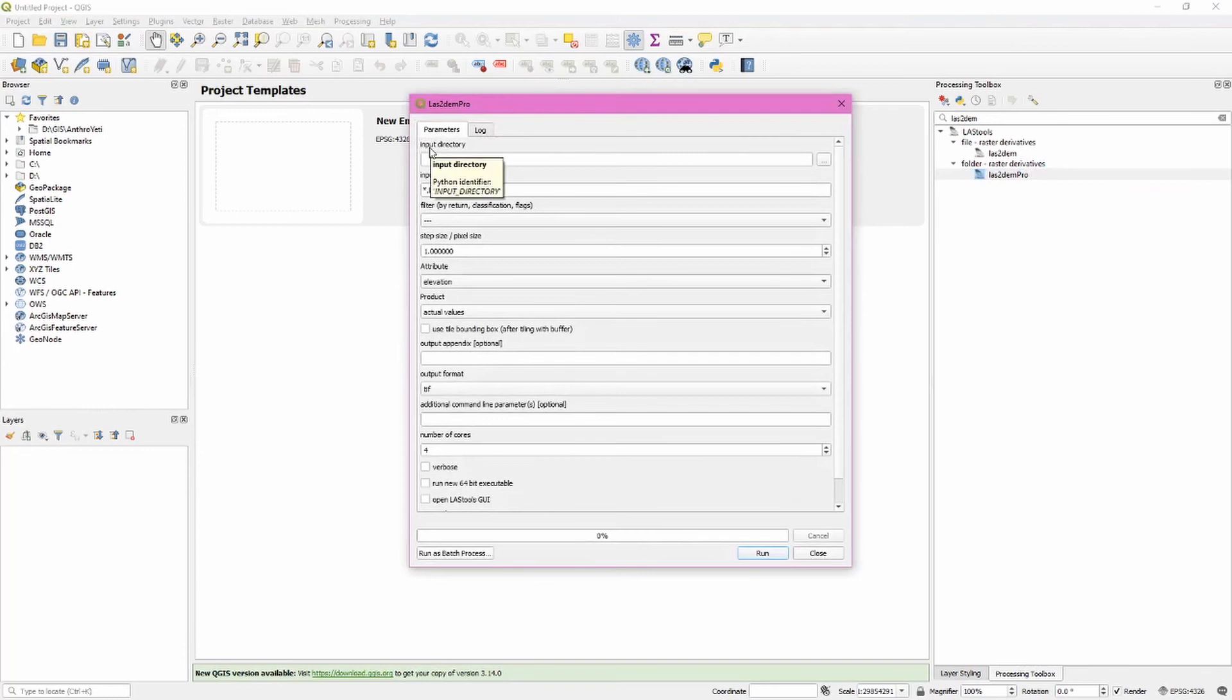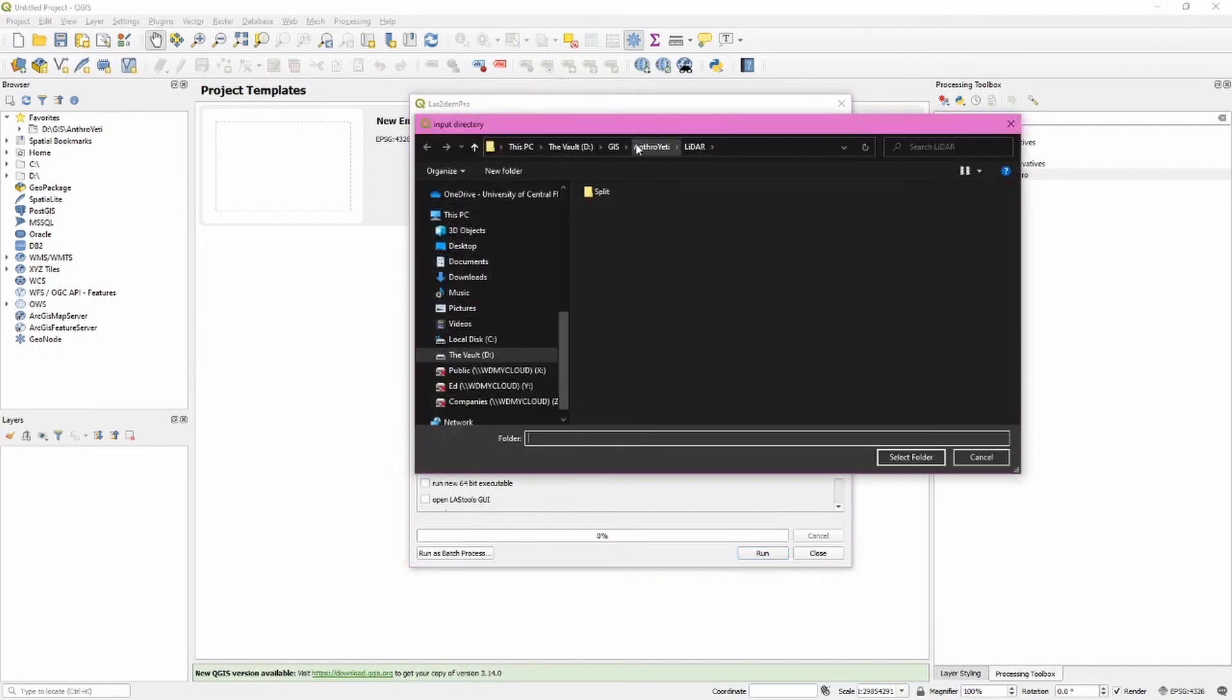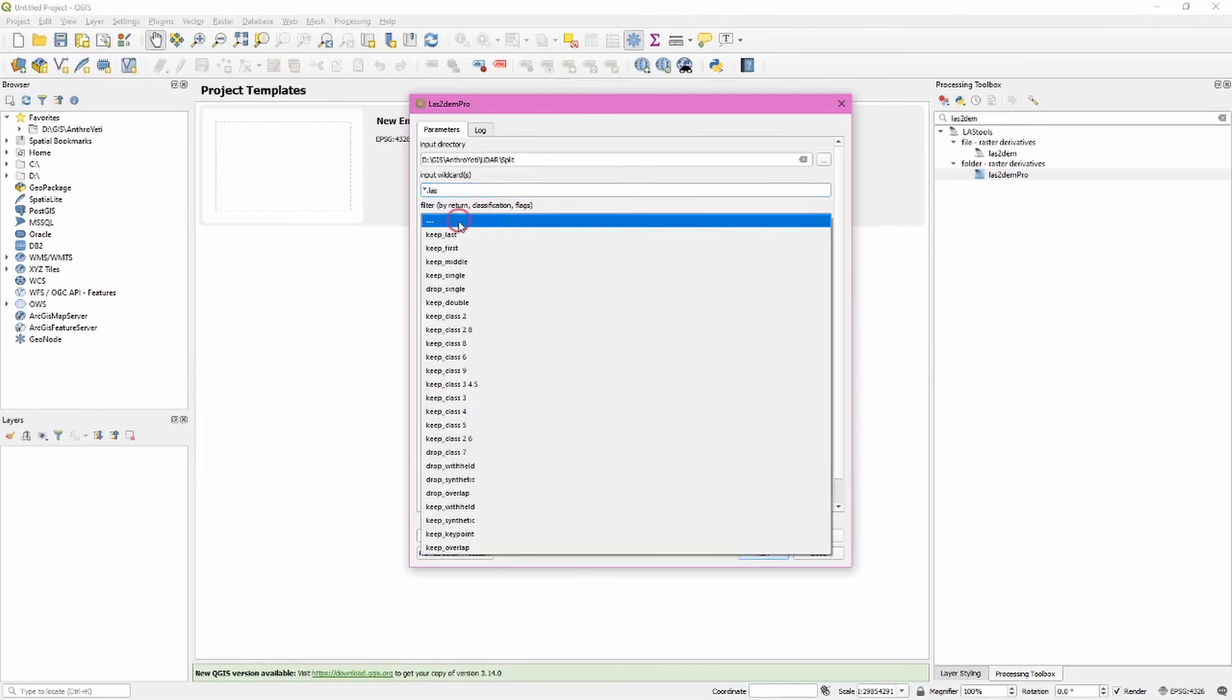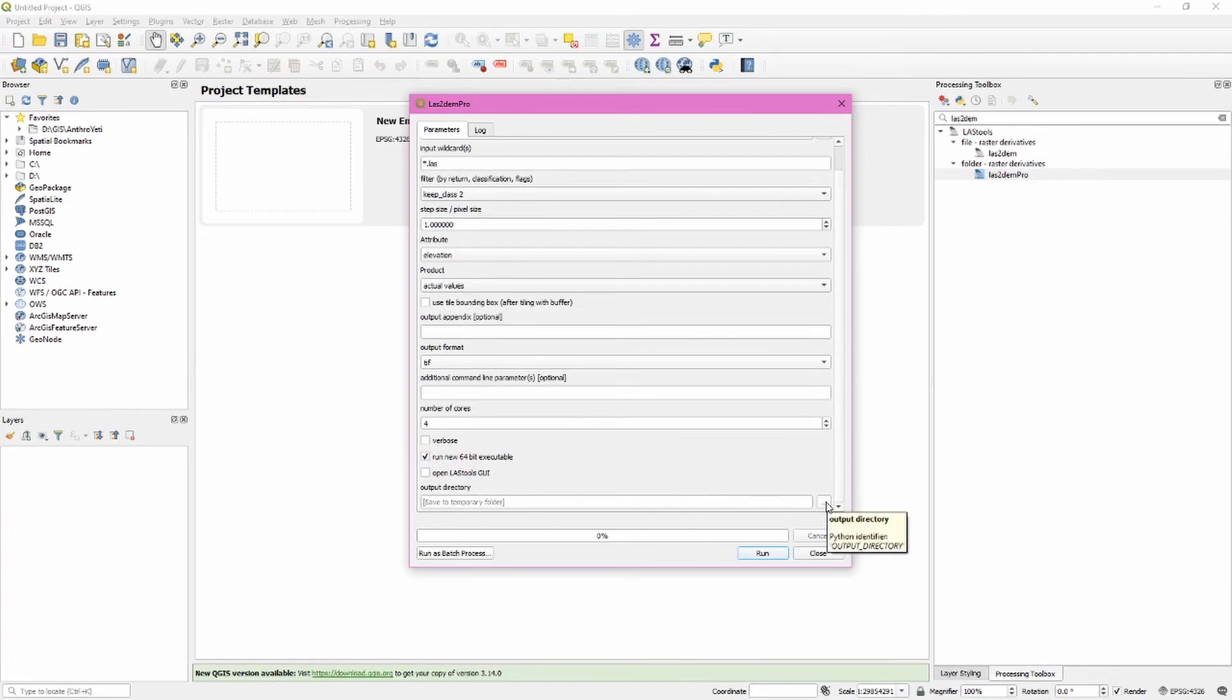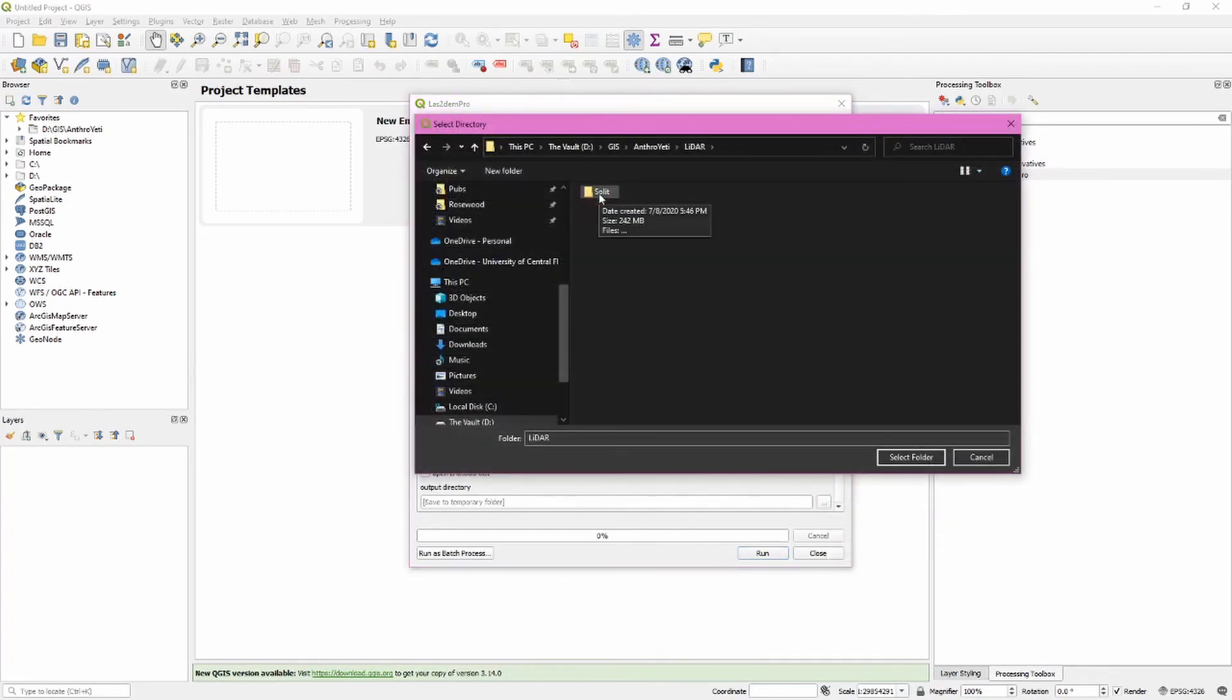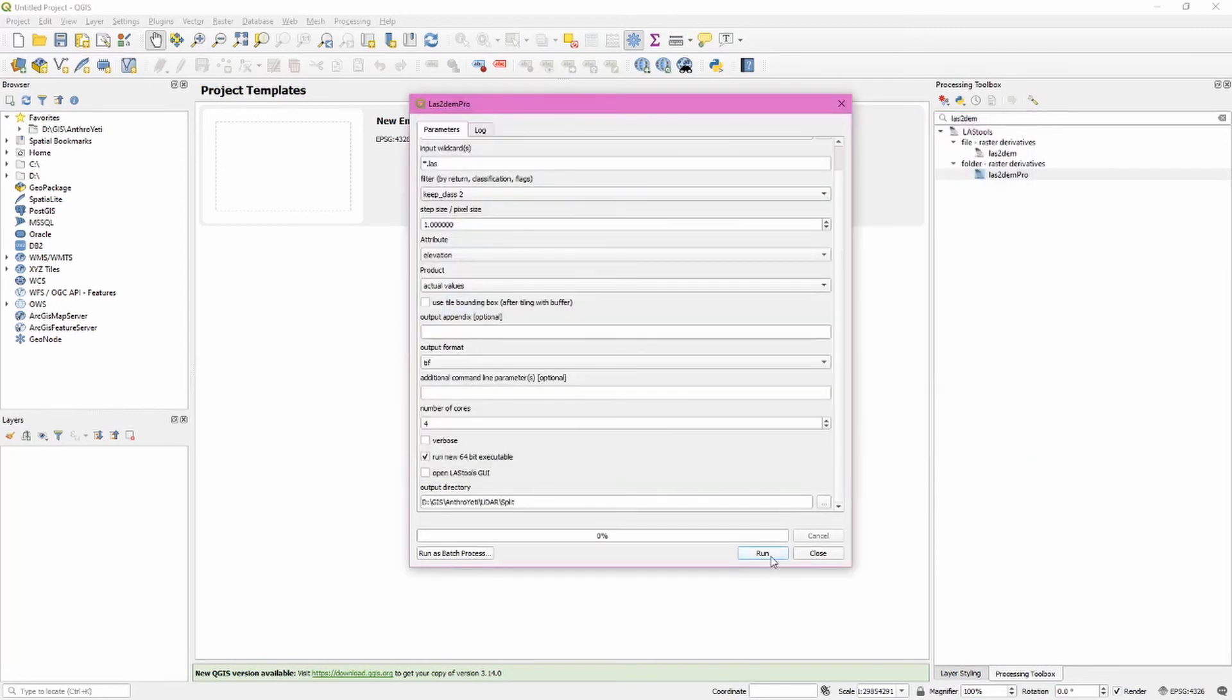This is where putting all of those files into their own directory comes in really useful. We want to specify the input directory. Go ahead and navigate to that directory. Select that folder. We know that the previous tool created LAS files so we want to update that. We definitely need to change the filter to keep class 2. We do want to click run new 64-bit executable. And we want to specify an output directory. I'm just going to specify the same directory. Go ahead and click run.